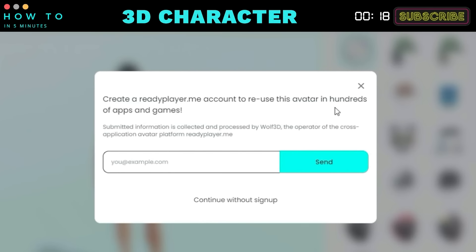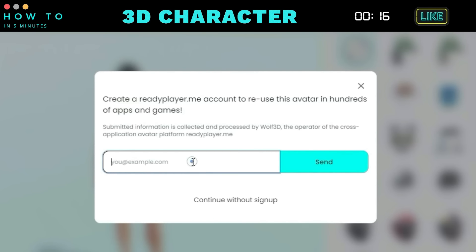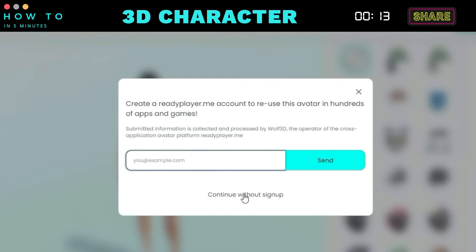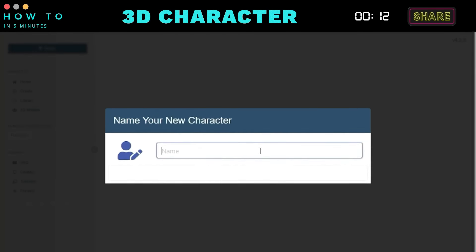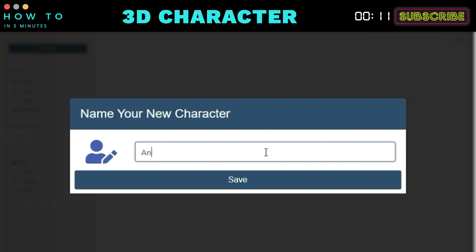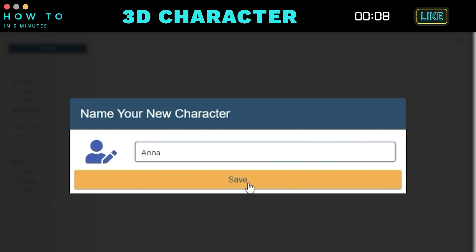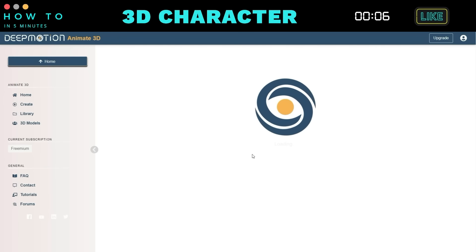You can register with Ready Player Me, or choose Continue Without Sign Up. Finally, enter your character's name and click the Save button to store all the avatar information.